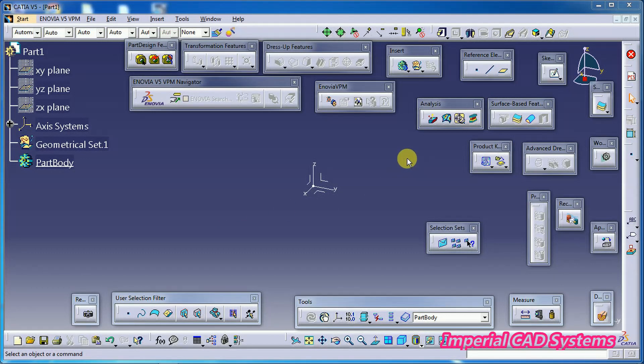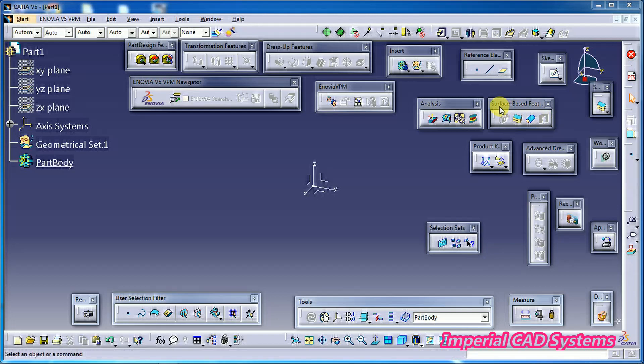Welcome to Imperial CAT System. In this video I will explain the command SEW SURFACE in CATIA V5. You can see SEW SURFACE in the toolbar: SURFACE BASED FEATURES TOOLBAR.